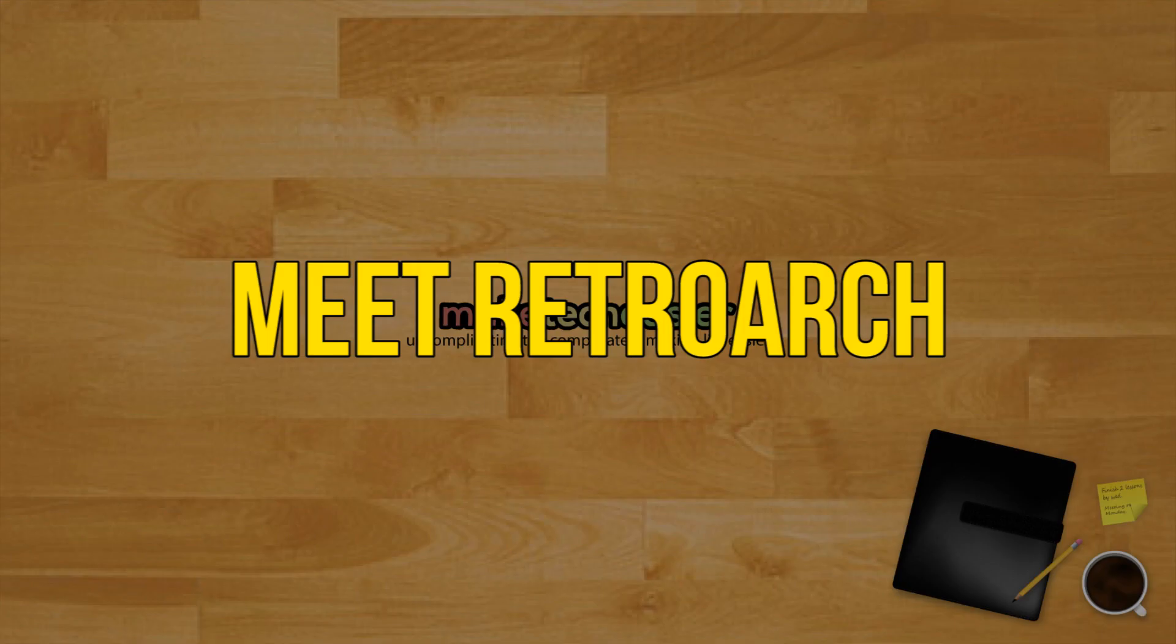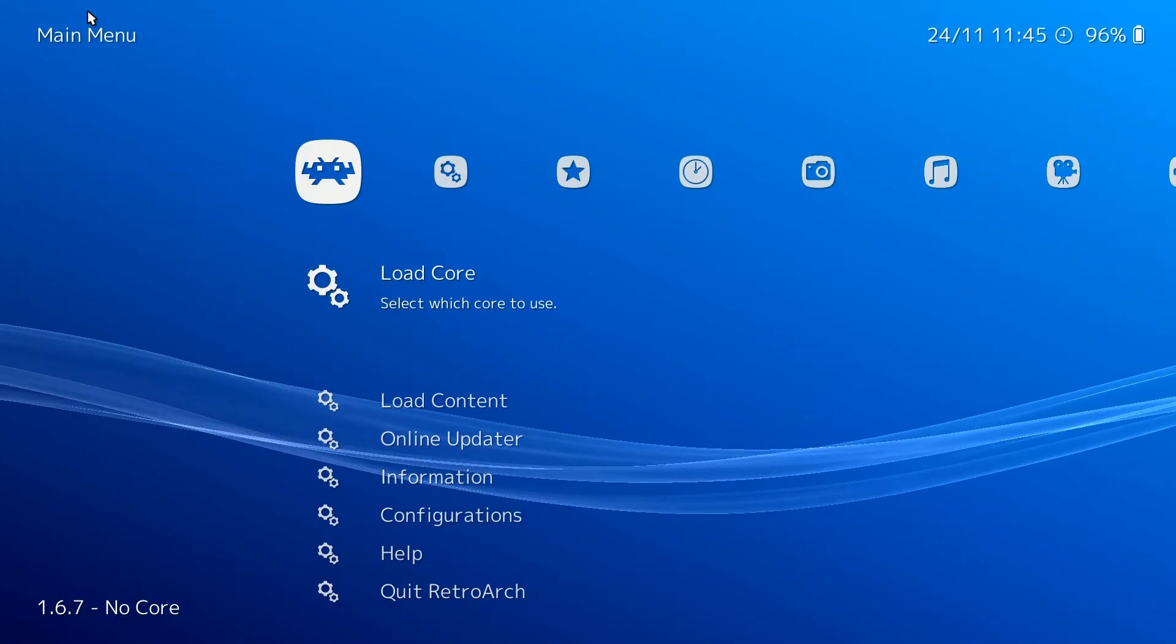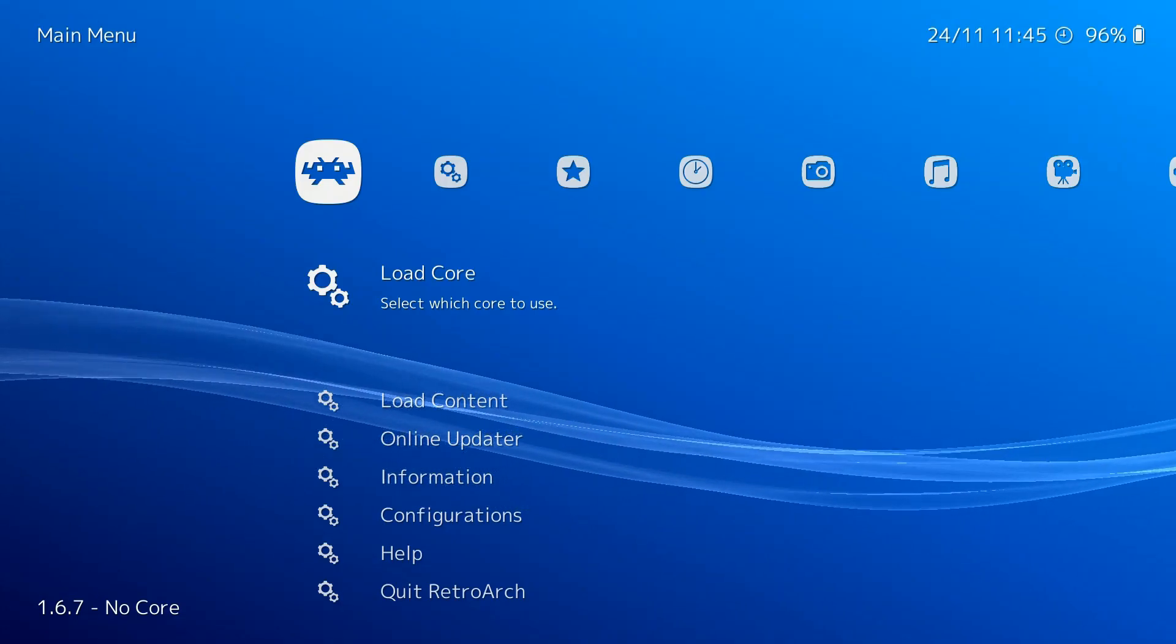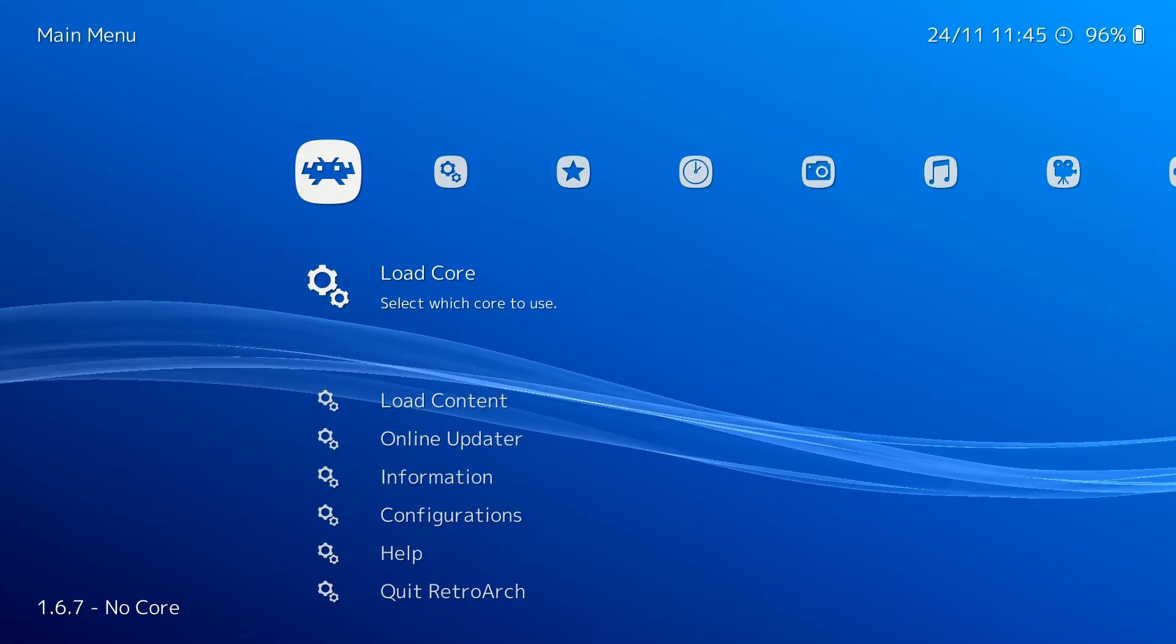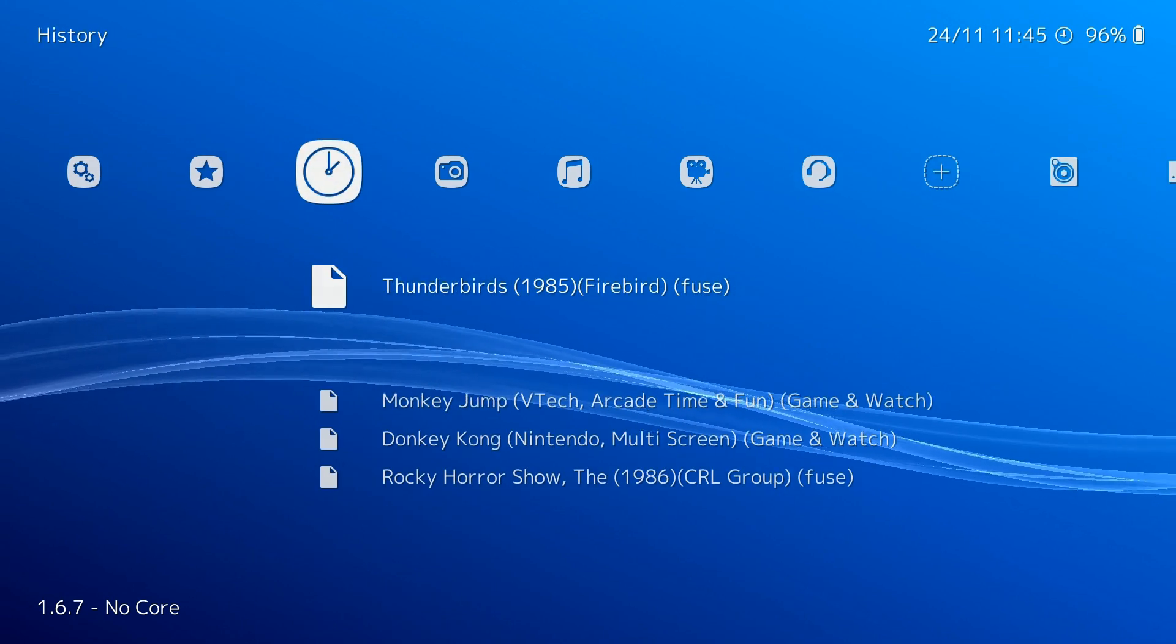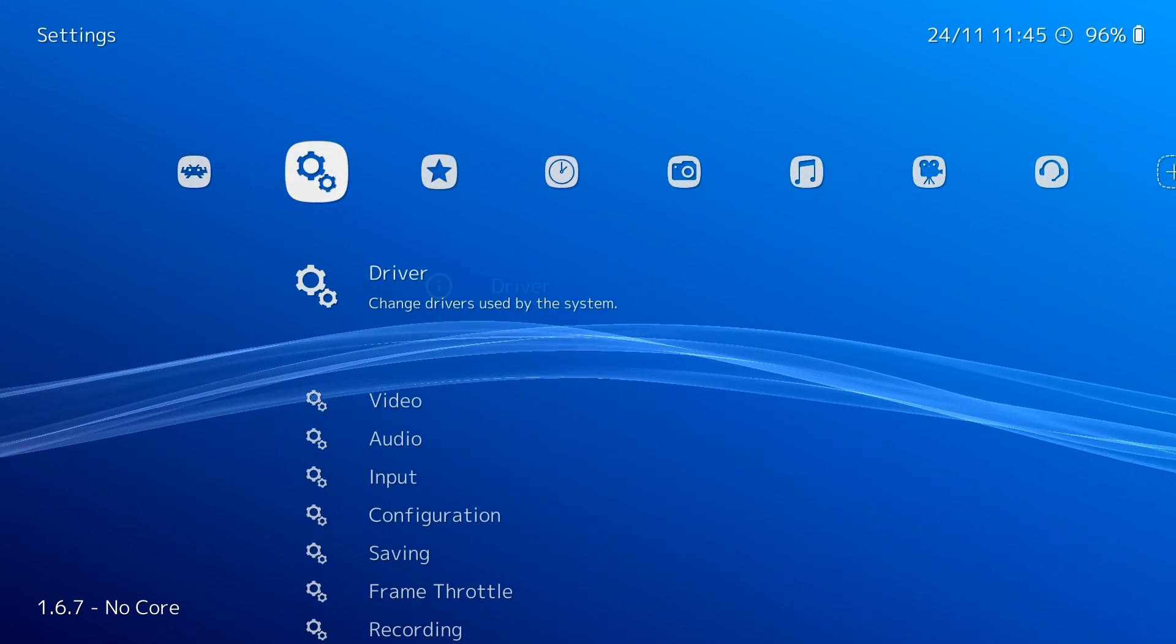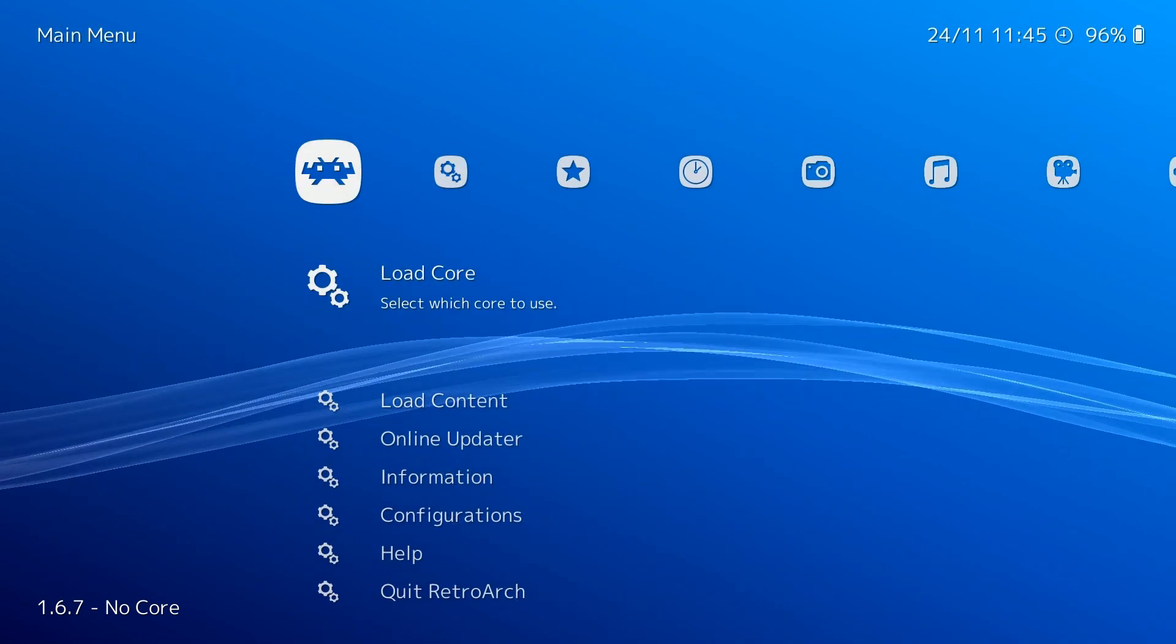Meet RetroArch. RetroArch isn't an emulator in and of itself. Think of it as a hub for emulators and media accessible under a single unified interface.